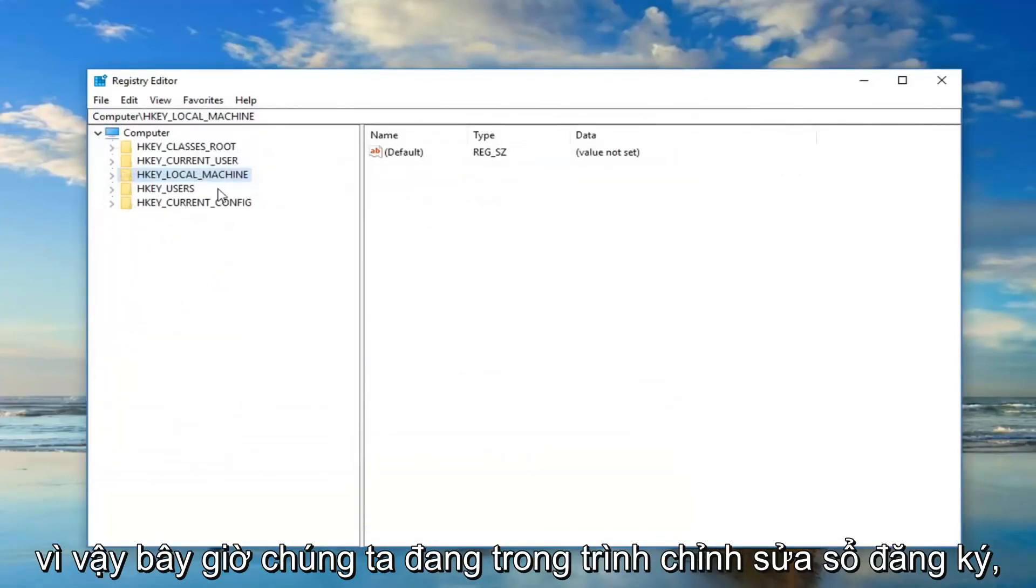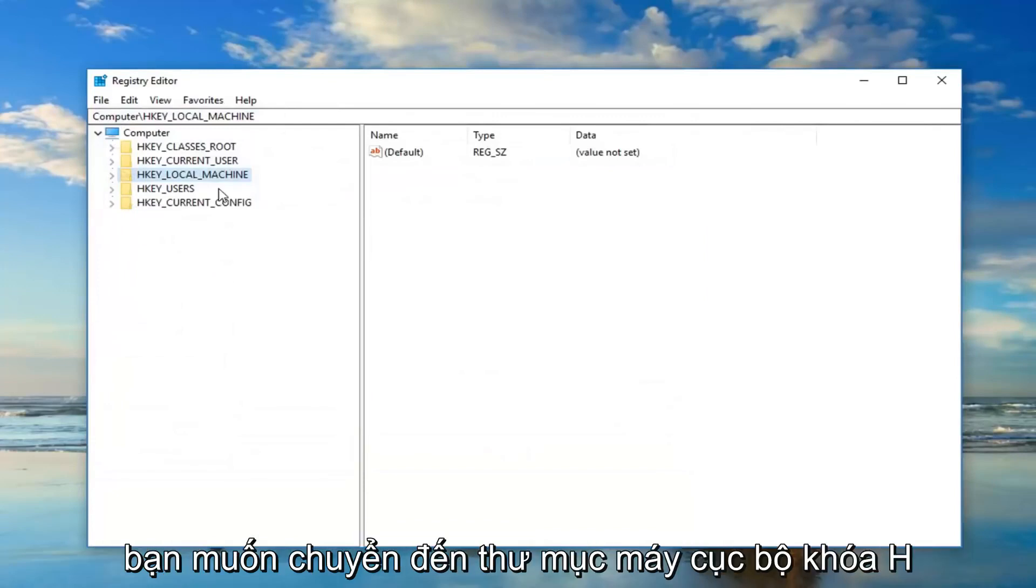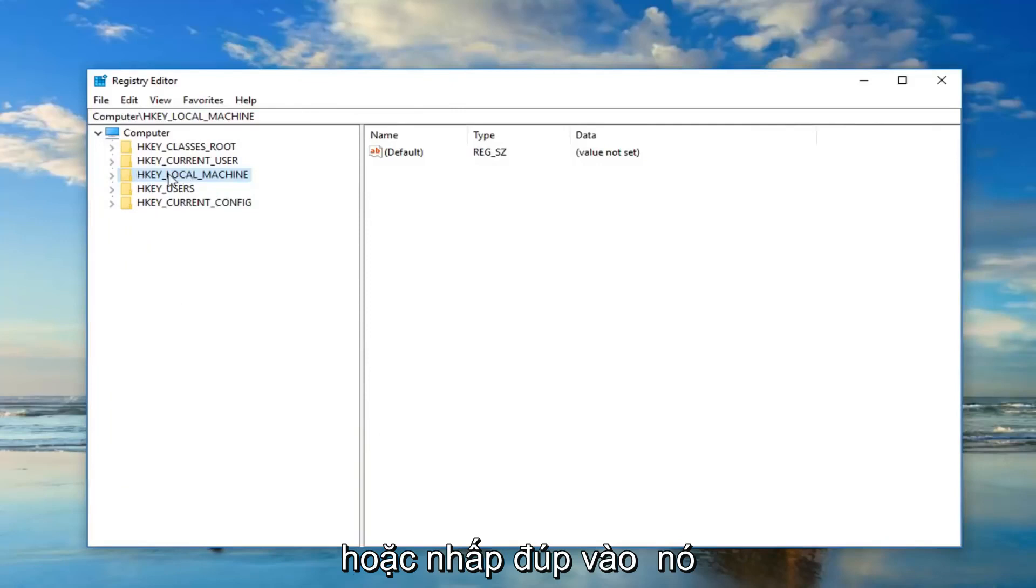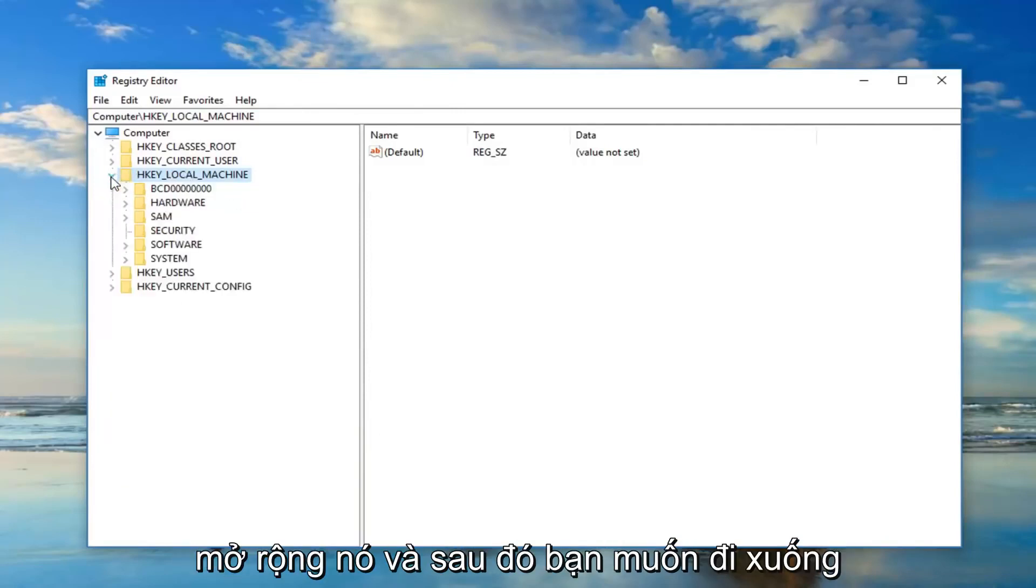So now that we are in the registry editor you want to go to the HKEY_LOCAL_MACHINE folder. So either double click on it or left click the little arrow next to it to expand it. And then you want to go down to software, same thing.